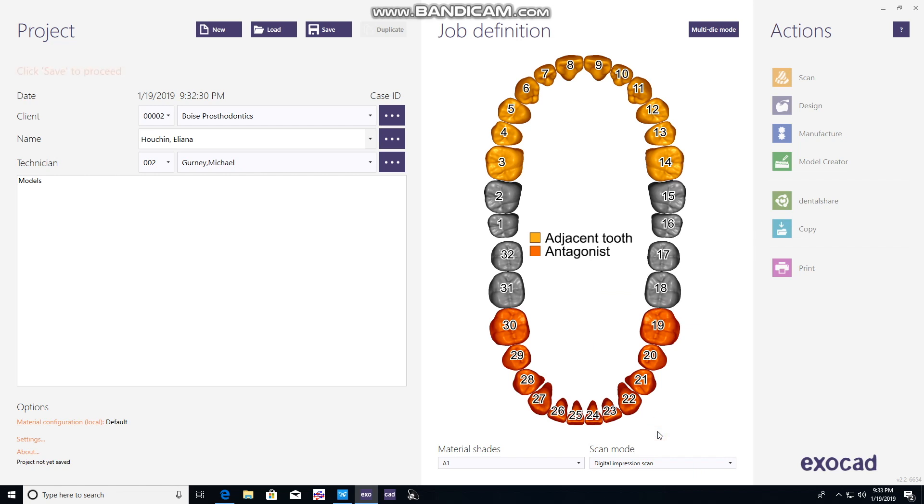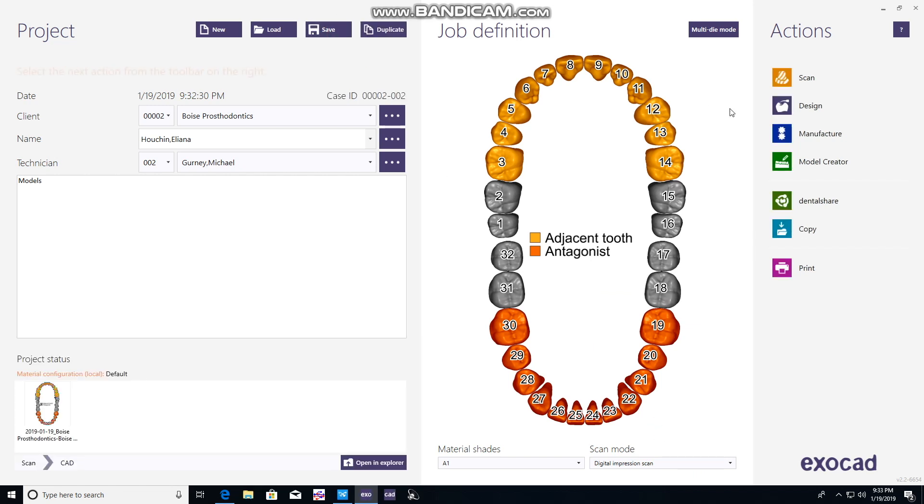Click on material or scan mode, select digital impression scan, hit save, and then we're on to creating a model.